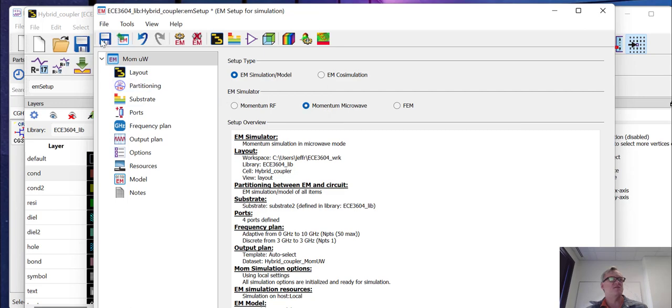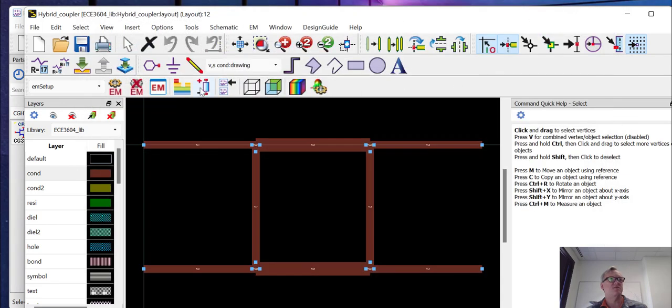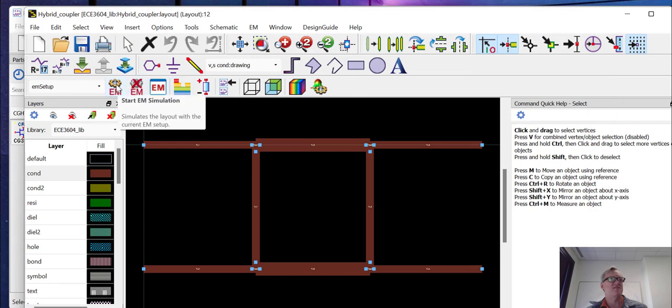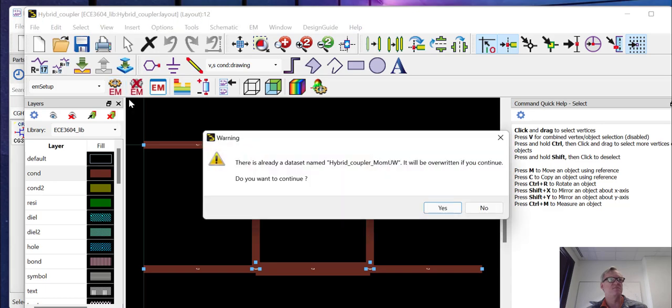Now, when all this is done, you can save this setup, close it. And if you want to run the simulation, you can just click the sprocket here that says EM and it will run.